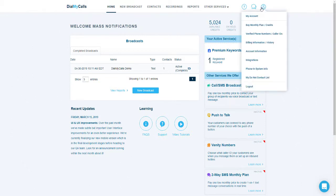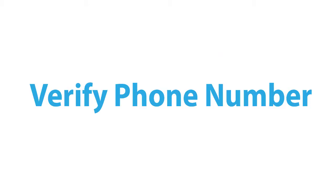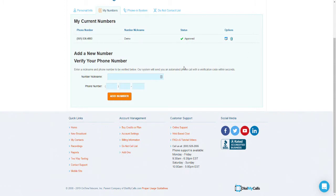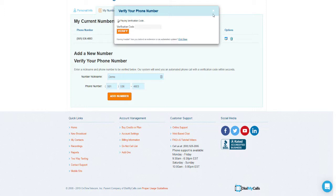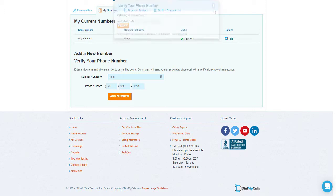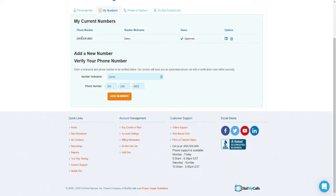Click on the My Account icon in the upper right hand corner of your screen and then click on verified phone numbers slash caller IDs. To verify a caller ID, simply add a nickname for your number and then put in the phone number you would like to use, and our system will immediately give you a call. Enter the four digit confirmation code given during the call and click verify. Now that your number is verified we are ready to move on and add contacts into our account.